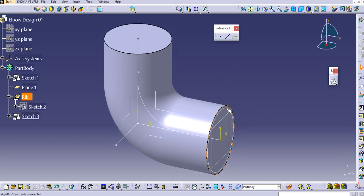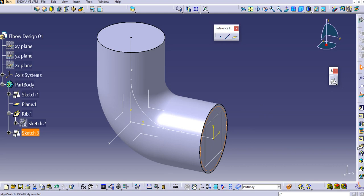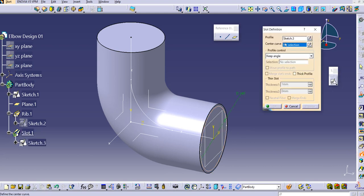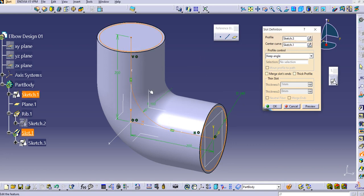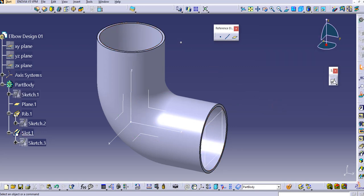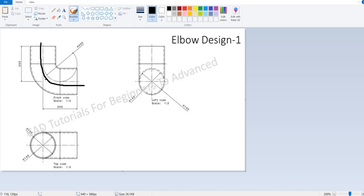Once you exit, you have the guide curve and the new 140mm profile. Now use the Slot command instead of Rib, since we are removing material. Select the Slot tool — just behind the Rib option. Select the 140mm profile and then the center curve. Click Preview, then OK. The basic elbow is now completed.